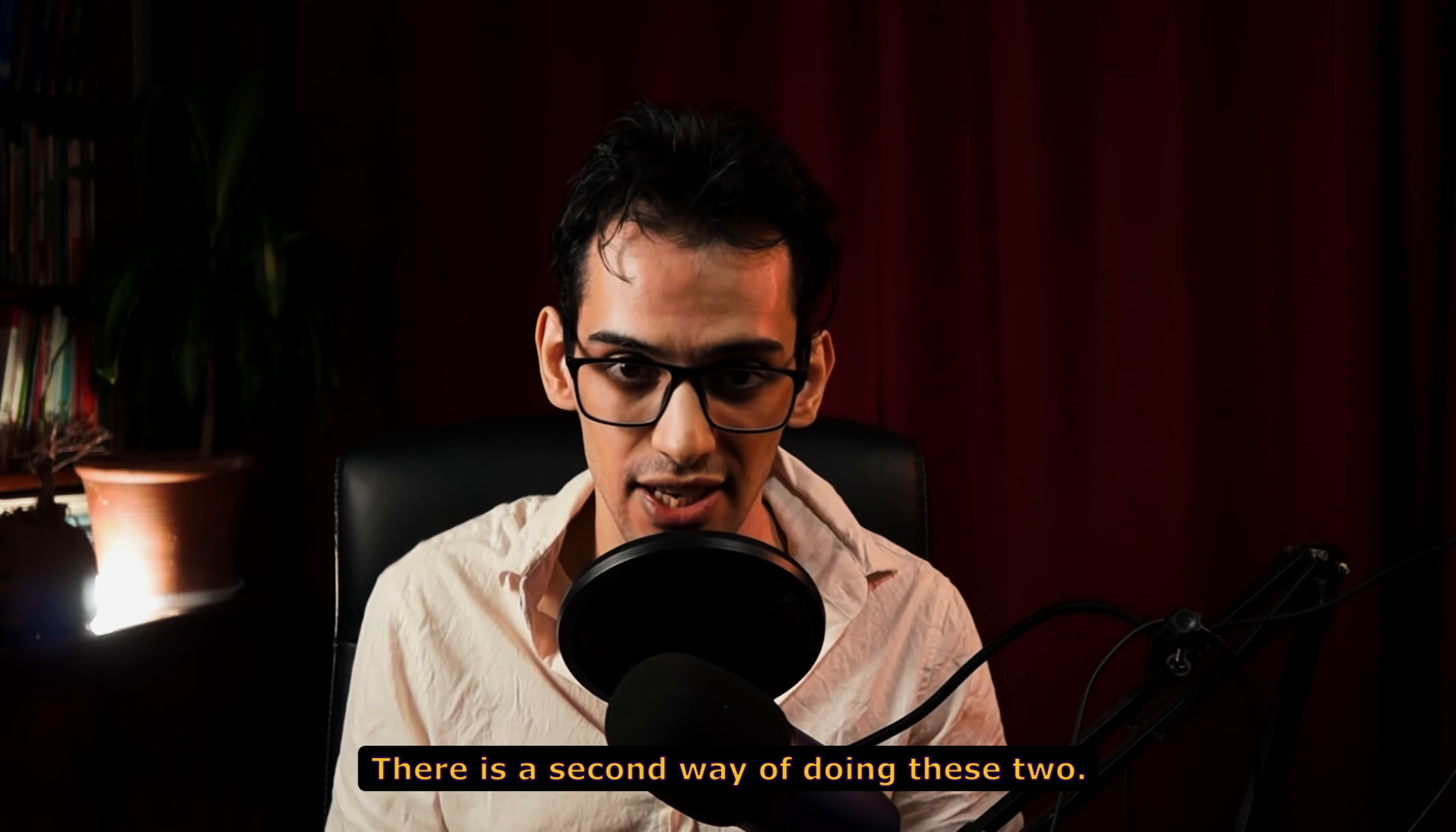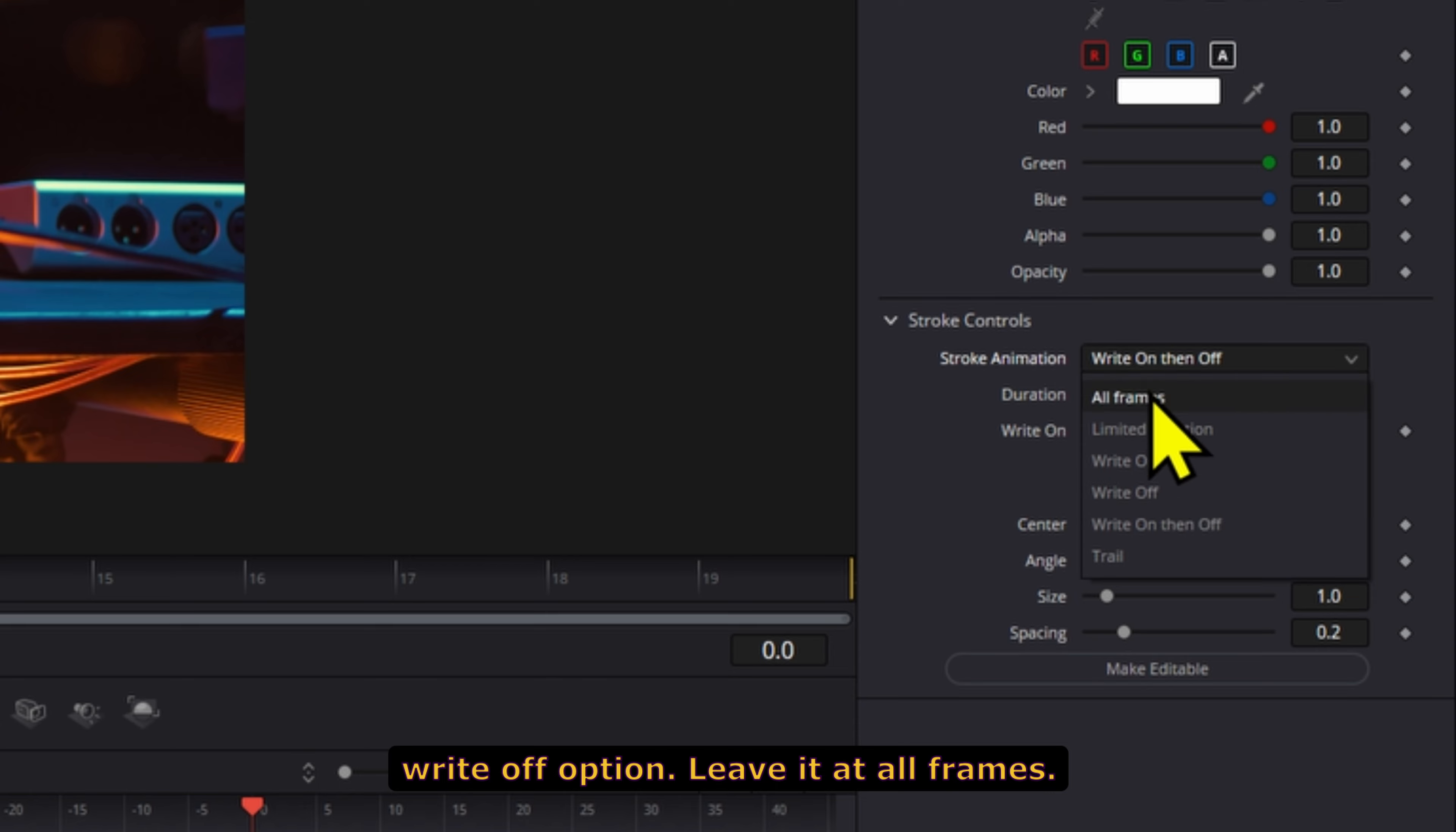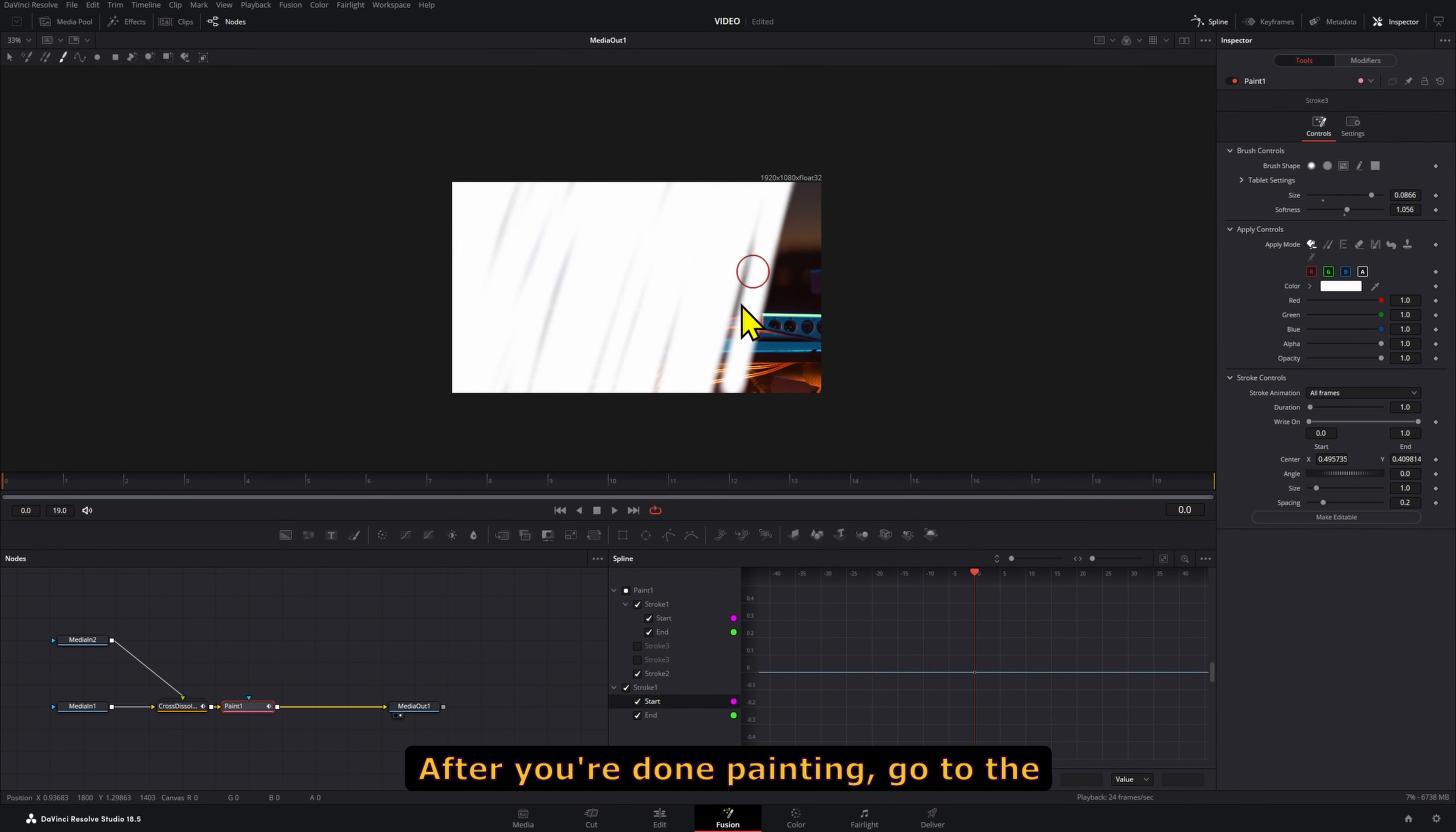There's a second way of doing this. Instead of using the Write On and then Write Off option, leave it at All Frames. After you're done painting,